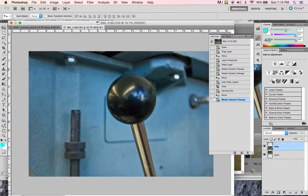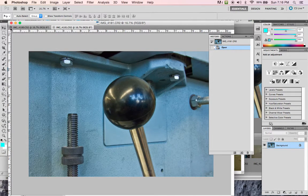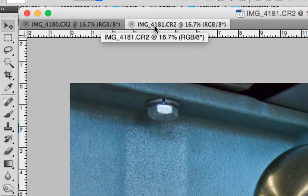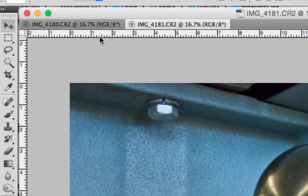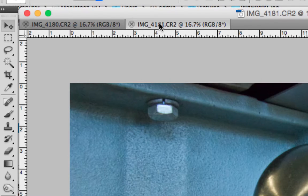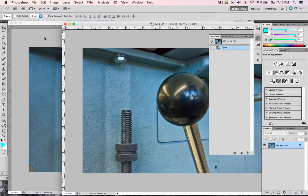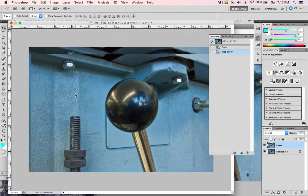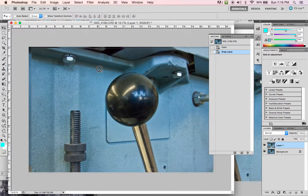I'll go ahead and close the one I already did. You'll see up here that both of these images are open. One of them is highlighted — that's the one I'm looking at. I'm going to use my Move tool, which is the first tool on my toolbar on the left-hand side, and I'm going to click and drag to separate the windows. Now I have both images separate, and I'm going to drag the image that's on top onto the other image using my Move tool — click, drag, and drop. So I've put one image on top of the other.